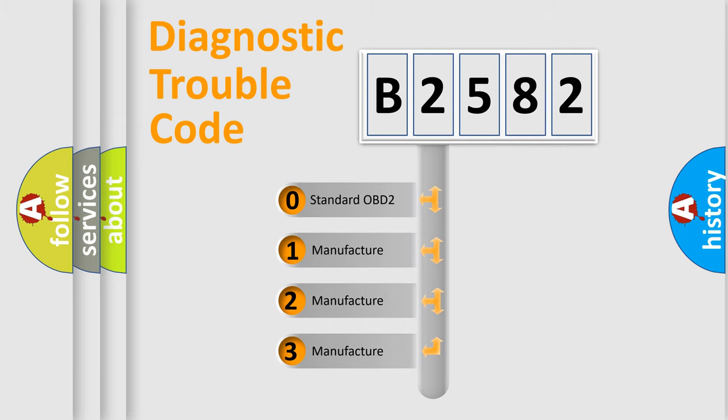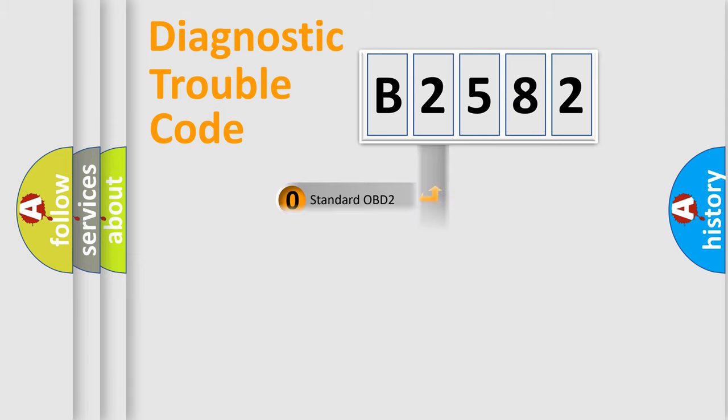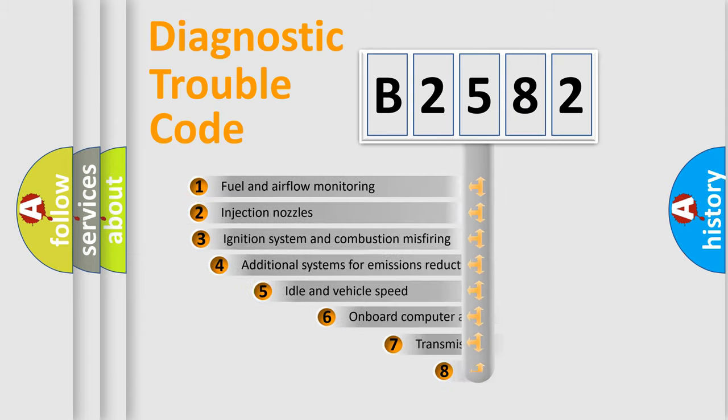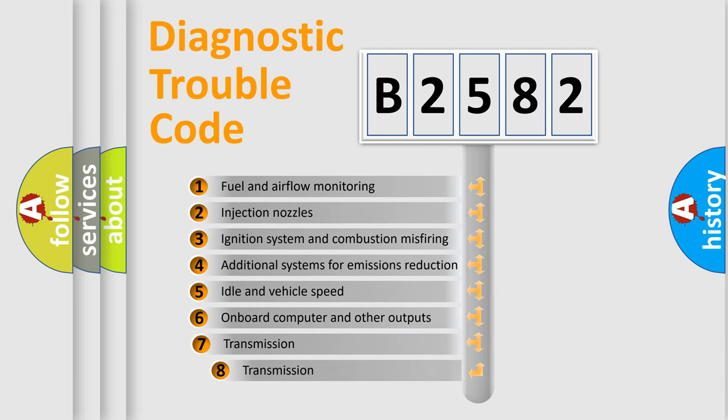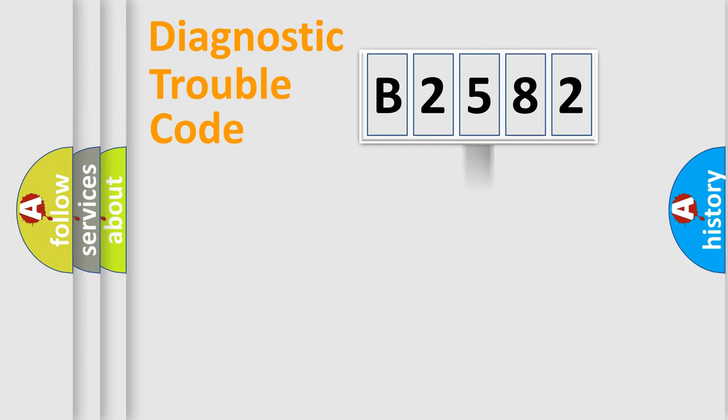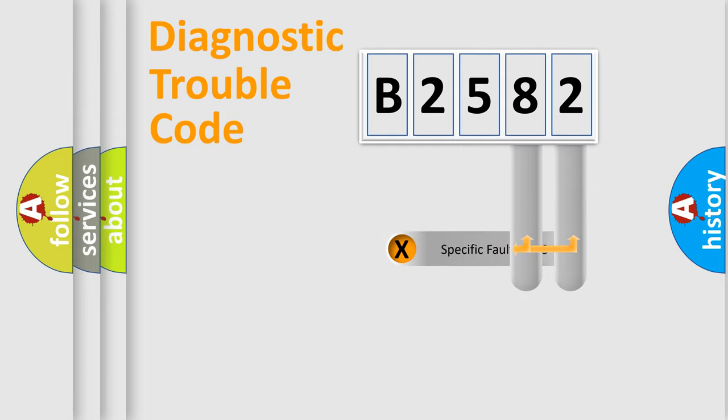If the second character is expressed as zero, it is a standardized error. In the case of numbers 1, 2, or 3, it is a more precise expression of the car specific error. The third character specifies a subset of errors. The distribution shown is valid only for the standardized DTC code.